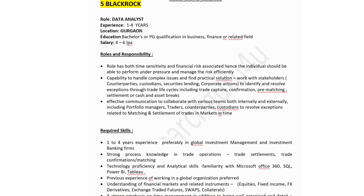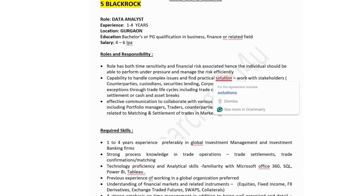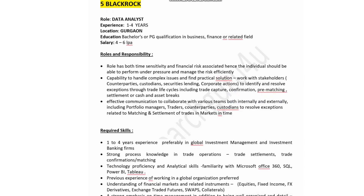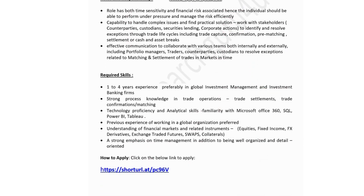The fifth company is BlackRock, hiring for a Data Analyst. Experience: 1 to 4 years. Location: Gurgaon. Education: bachelor's or postgraduate qualification in business, finance, or a related field. Estimated salary: 4 to 6 lakhs. This role has both time sensitivity and financial risk, so the individual should be able to perform under pressure, handle complex issues, and effectively collaborate with stakeholders, counterparties, custodians, and portfolio managers internally and externally.